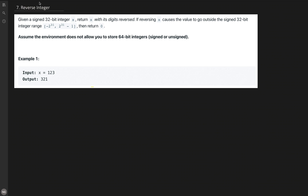In this problem we are given a 32-bit integer X and we need to return its digits reversed. If reversing X causes the value to go outside the signed 32-bit integer range — which is minus 2 to the power 31 to 2 to the power 31 minus 1 — we need to return 0 in case of overflow or underflow. The environment does not allow you to store 64-bit integers, which makes this problem a little tricky despite being marked as easy on LeetCode.